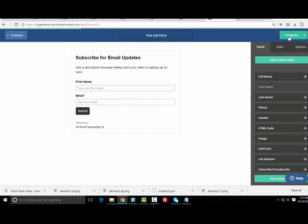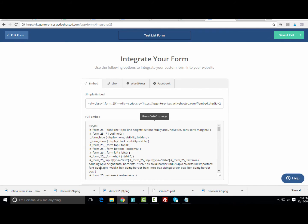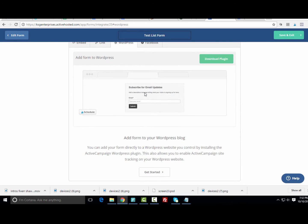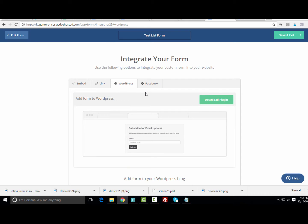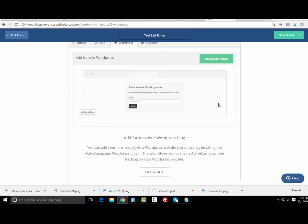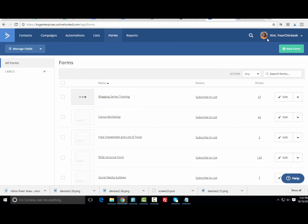Next I'll click Integrate. It gives options to use an embed code for a landing page, a link to the form, or a WordPress widget. There are different options depending on your setup — embed code, link code, or WordPress form for a sidebar widget. I typically link my forms to landing pages I create on my site. For brevity I won't get into landing pages now, but after stepping through this I'll go to Save and Exit.